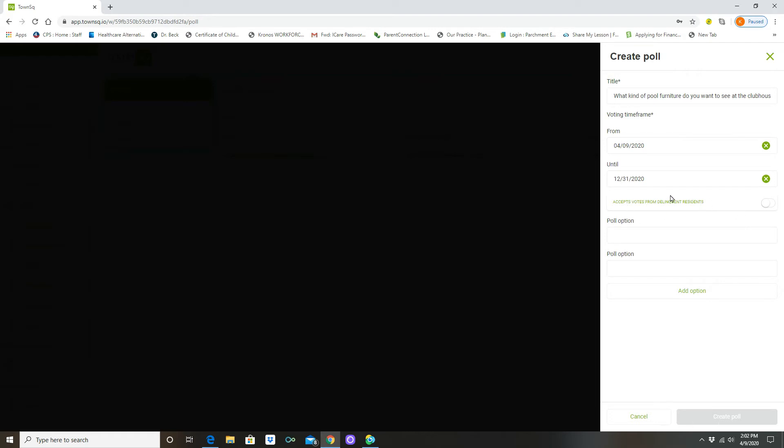You do have an option here: do you want to accept votes from delinquent residents? And per your own state and your own association governing documents if they're delinquent to a certain timeline, and typically it's 90 days, they don't get the access points to use the amenities.